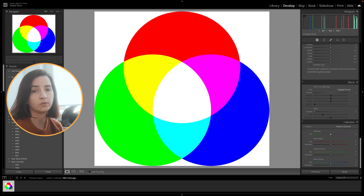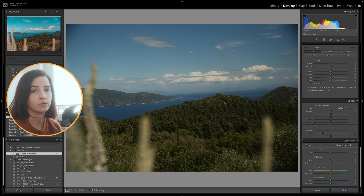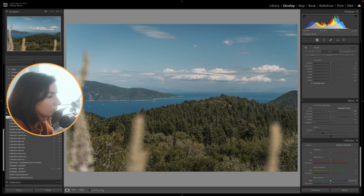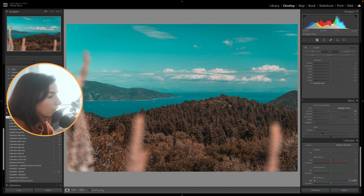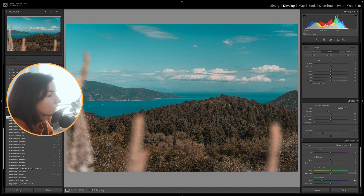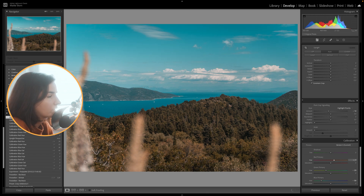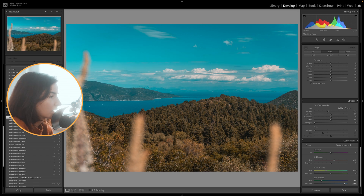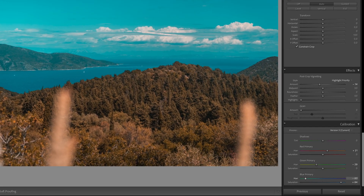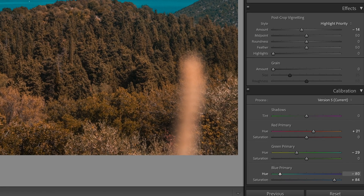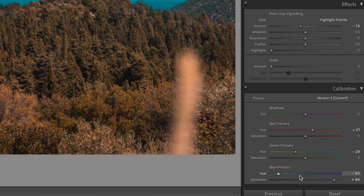Now let's see how it works when we use it on a photo. This is a photo I took on Kefalonia, and I'm going to show you how I will edit it with the calibration panel. If you want to create a unique style, I recommend you first try how changing each slider affects your image so you understand what moving the sliders in different directions does. What I always like to do is drag the hue slider of the primary blue to the left to create a teal and orange look, which is very popular on Instagram. Also, increasing the saturation of the blue slider makes the image pop without it being too saturated.